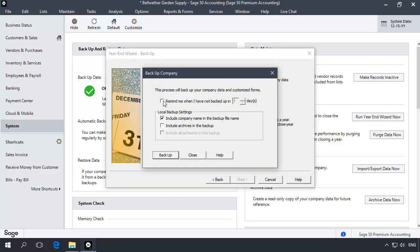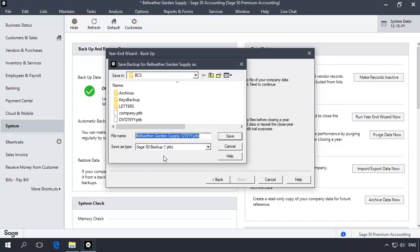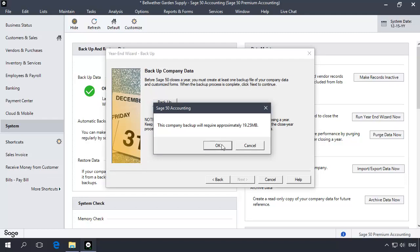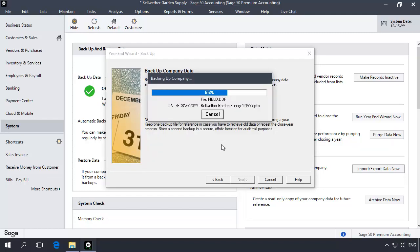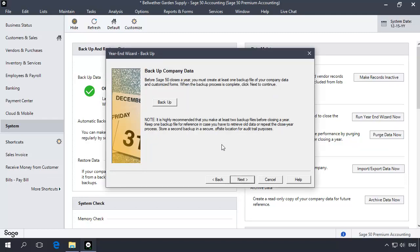The Backup Company Options window displays. It's generally a good rule of thumb to also backup archives and attachments at this time. Click Backup. You may want to name this backup in such a way that you can easily identify it as a year-end backup. Because this backup is the last data set with the year being closed still open, it's highly recommended that you keep this backup safe. You may want to make multiple copies of it and store it off-site with other important backups. Let's save the backup. After the backup file process completes, the Next button is now available. Click Next.